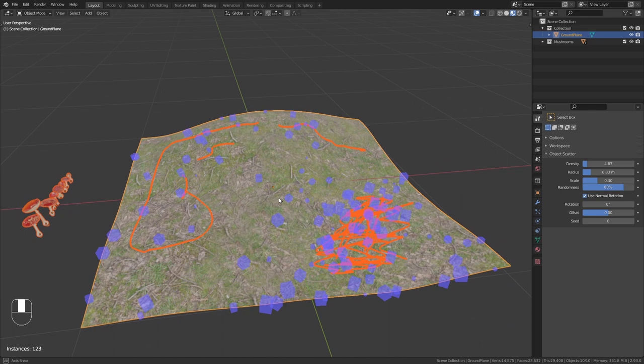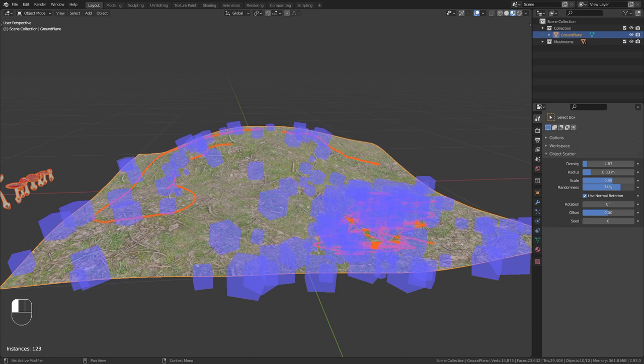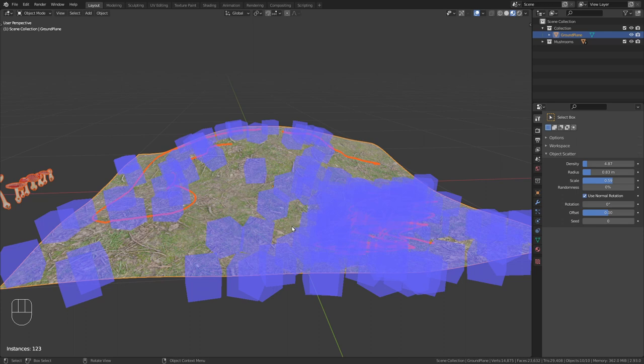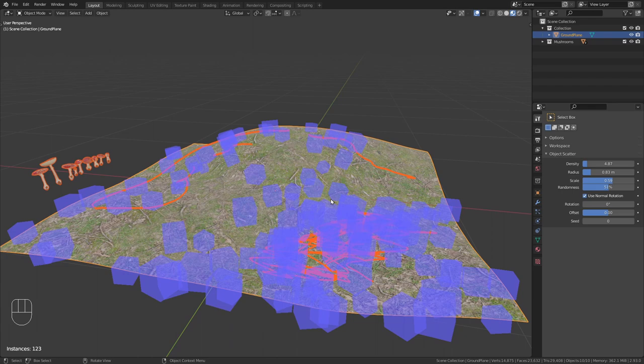We can also adjust the scale. I think I'll make them a bit bigger. And we can also give the scale a bit of randomness. If I bring this randomness to zero, all the objects have exactly the same size. But if I bring this up we get a bit of randomness. I think I'll bring this to around 50%, just to have a bit of randomness in here to make it look more natural.